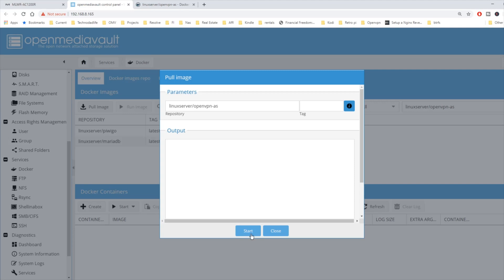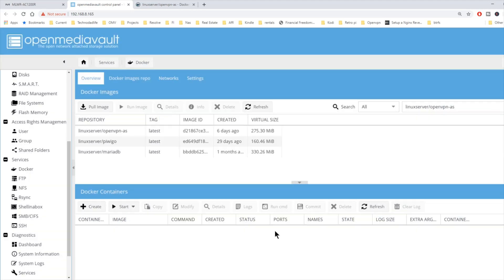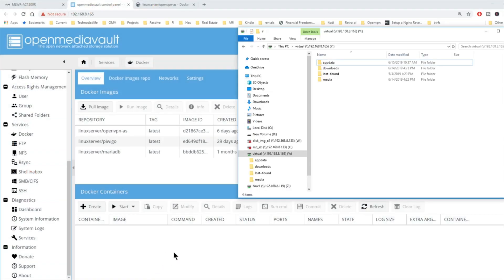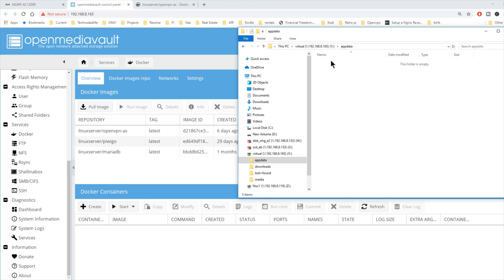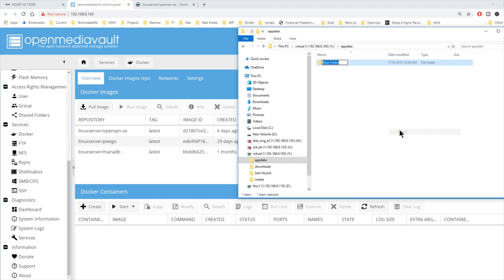Next, we're going to click start. Once that's done, click close. And then before we start the OpenVPN AS image, we're going to go to our shared folder on our server. Go to app data. We're going to create a new folder called OpenVPN AS.